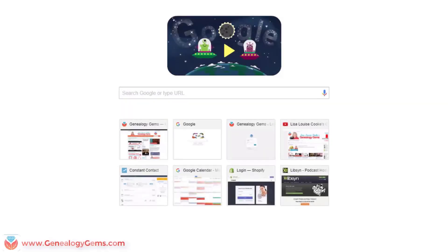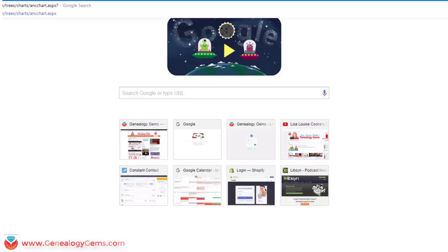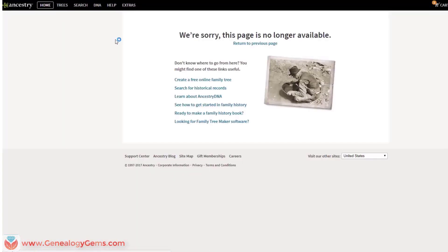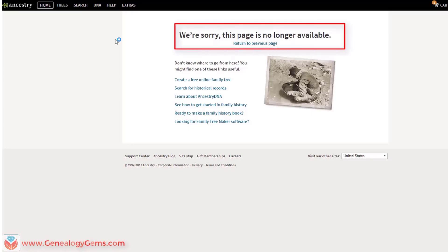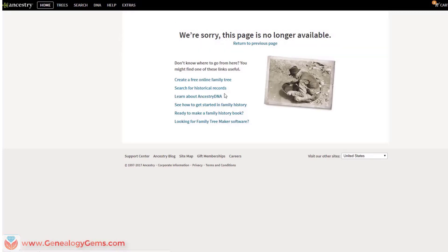I was trying to find a webpage that I've been to before over at Ancestry.com — a place where they have some free downloadable charts and forms. So I put the address in my web browser, went to the page, and this is what I got: "Sorry, we are no longer available."